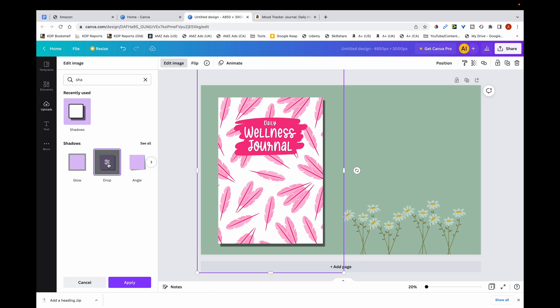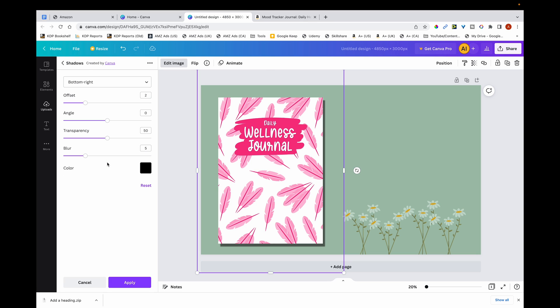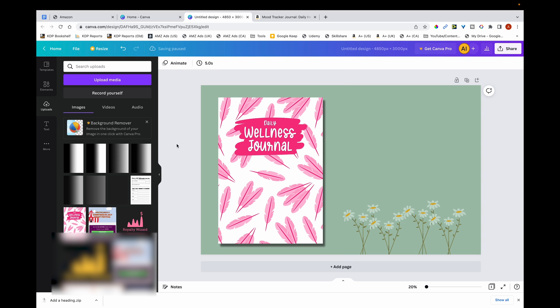Now you can see there's some depth in the cover and it looks like a book. I'll edit the drop shadow — I'll leave most settings as they are but just increase the blur a little bit. This seems fine, so I'll leave it at that.